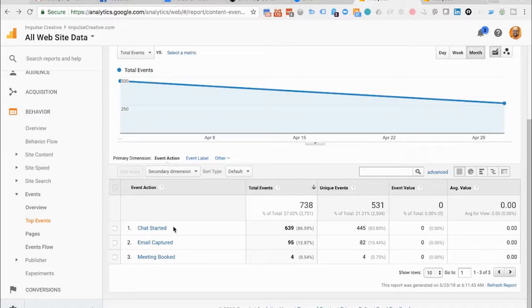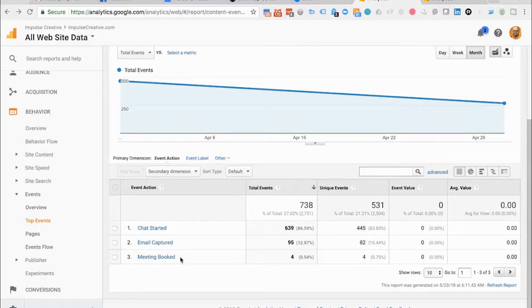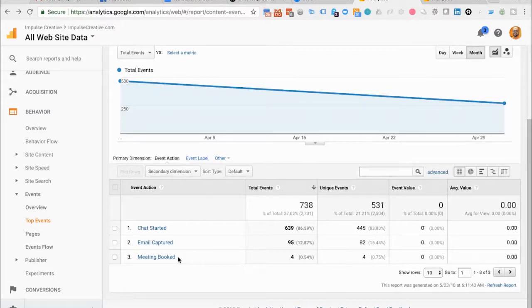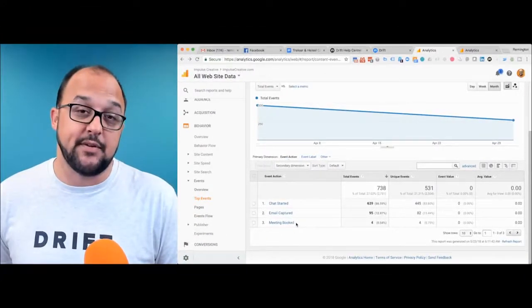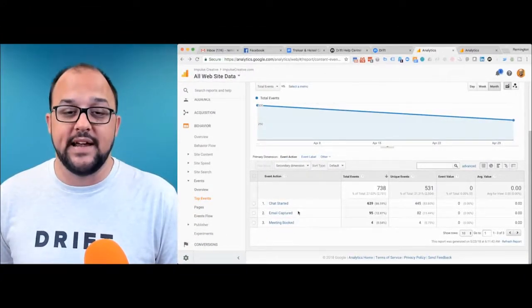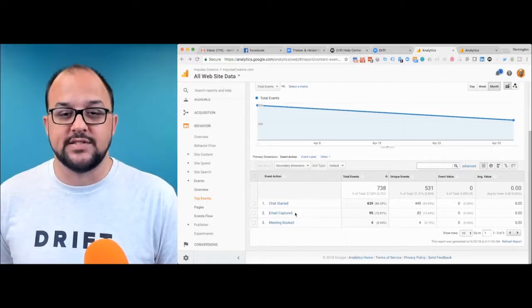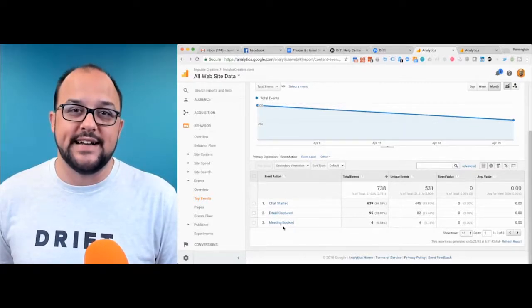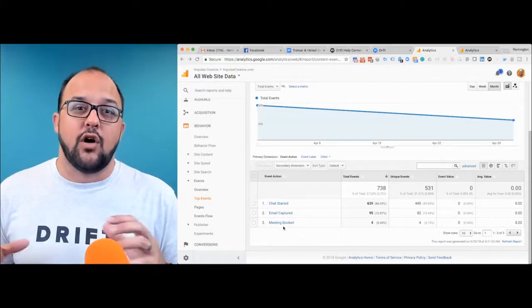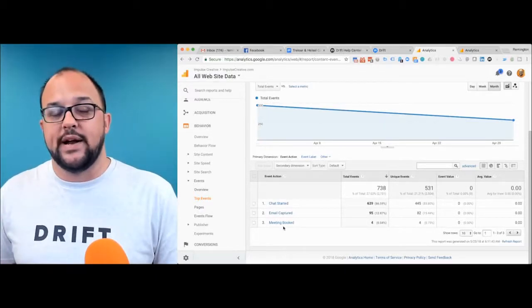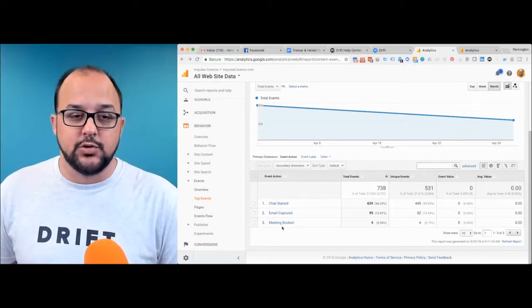You're going to have a chat started, an email captured, and a meeting booked. Every time that a meeting is booked with your Drift chat widget, it will initiate this event in Google Analytics. This can make it so that you can now dig into what specific pages are booking meetings or capturing emails. And of course, you get a better idea of the overall health of your website when it comes to your live chat tool.